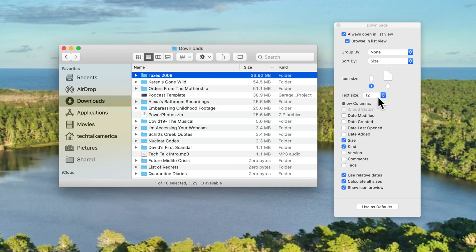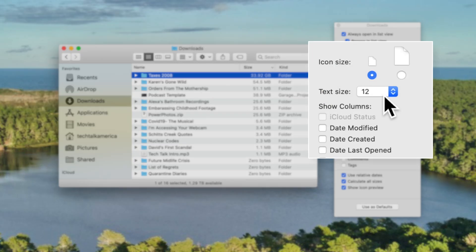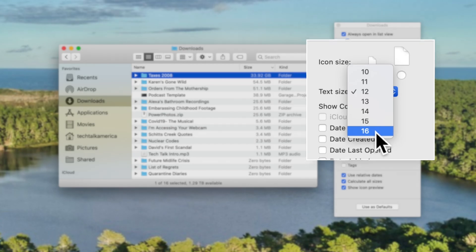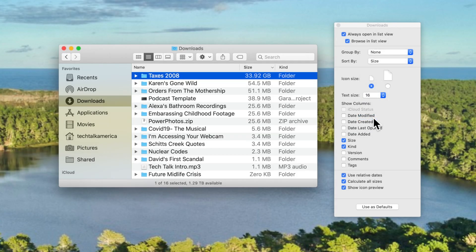As much as I enjoy the list view, like many of you, my vision isn't quite what it used to be. To make things a little bit better for those of us who are mildly visually challenged, you can increase the text size by clicking right here.